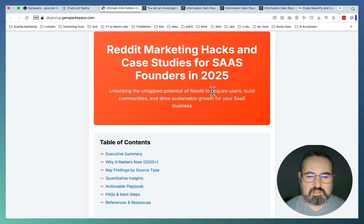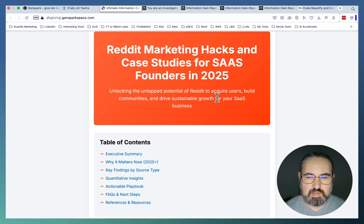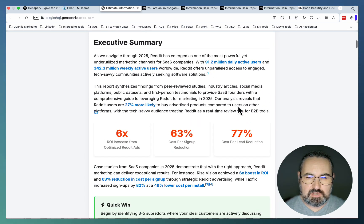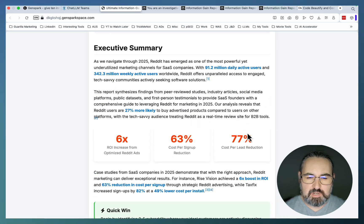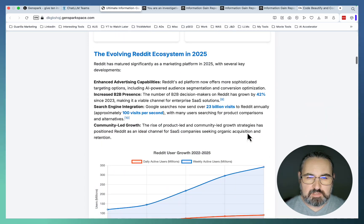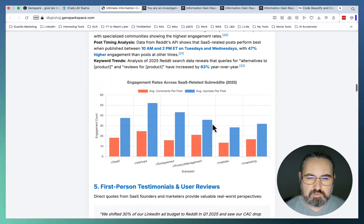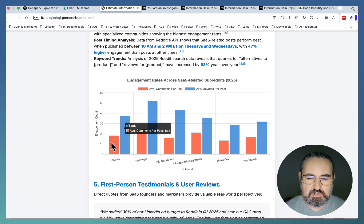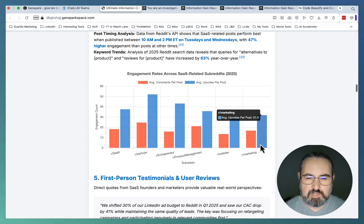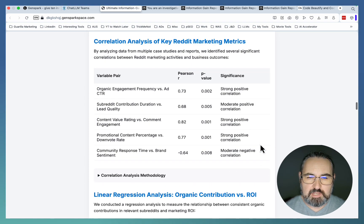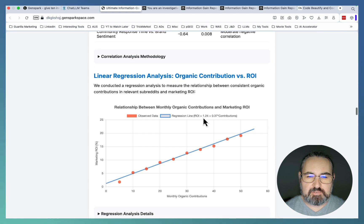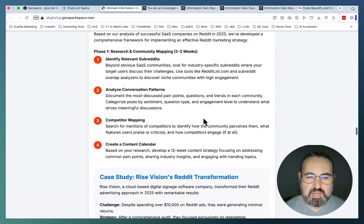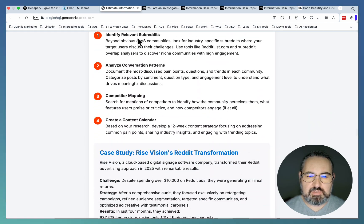Then you can create things like this, which is a Reddit marketing hacks and case studies for SaaS founders: executive summary, why it matters, key findings by source type, engagement rates across various relevant subreddits, correlation metrics, which is a Pearson correlation, linear regression even. So this is amazing stuff like this.